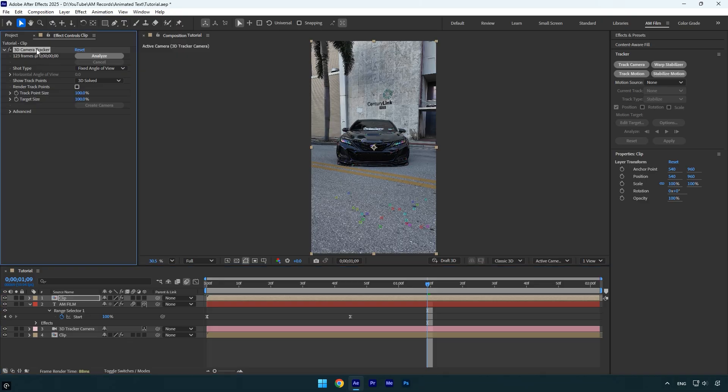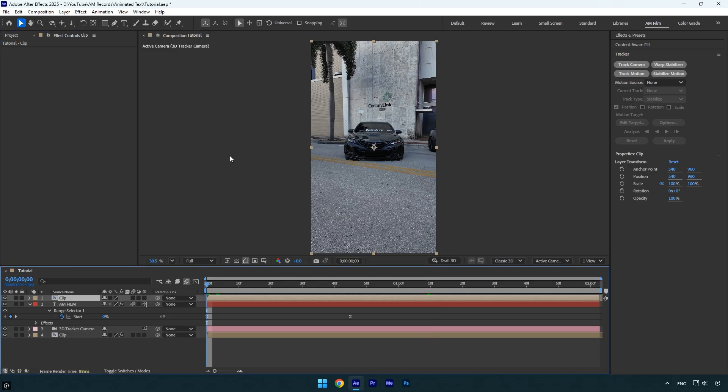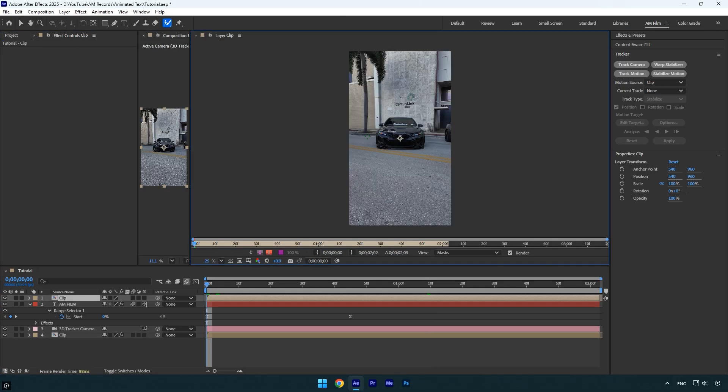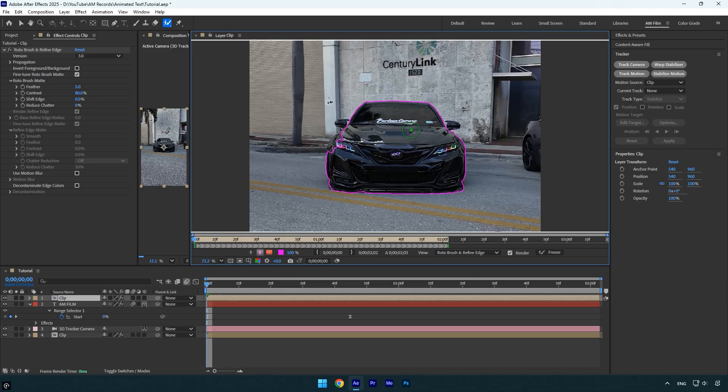Next, delete the 3D camera tracker effect from the duplicated layer. Then scroll to the beginning of that layer, select the roto brush tool and double click on the duplicated layer to start the rotoscoping process. Make sure to rotoscope the car as smoothly and accurately as possible.